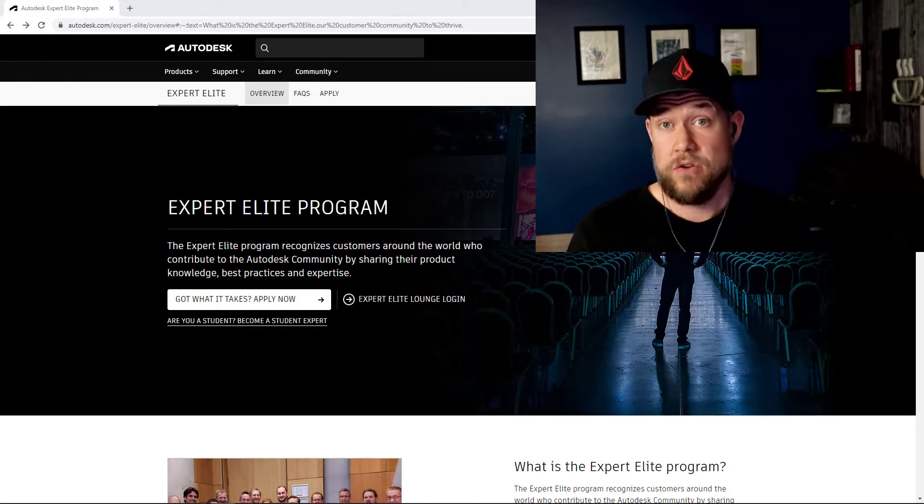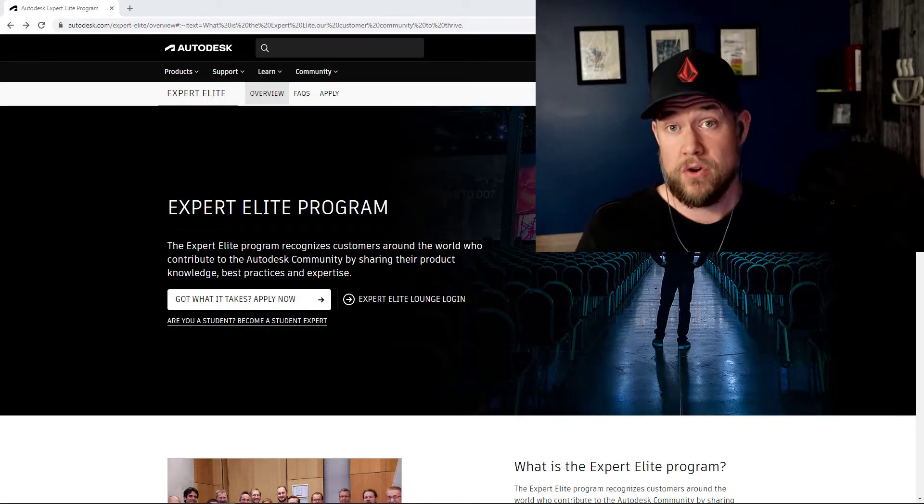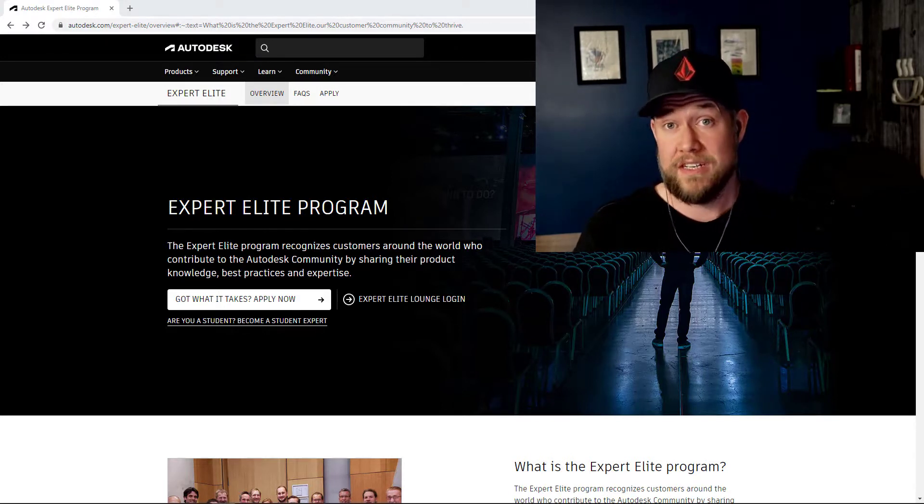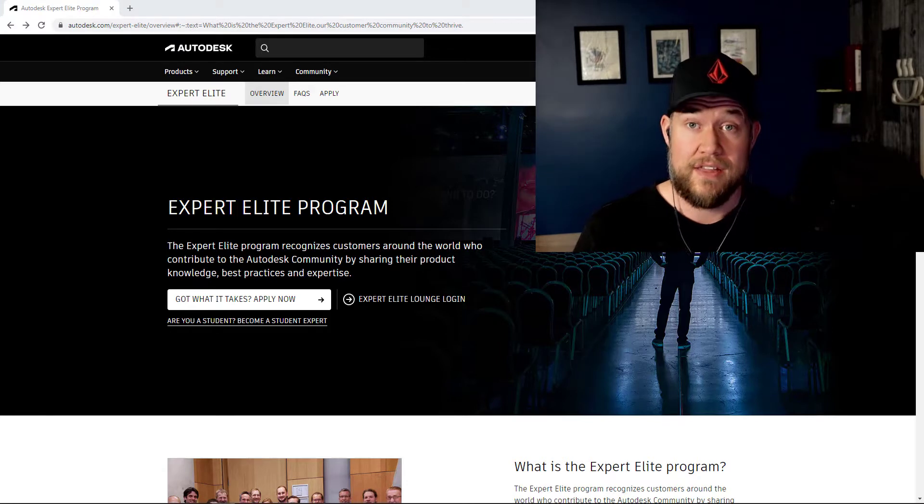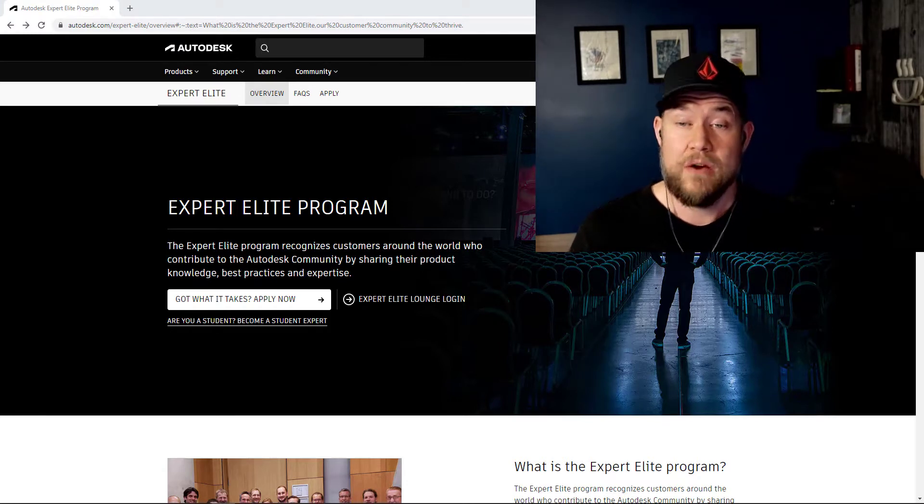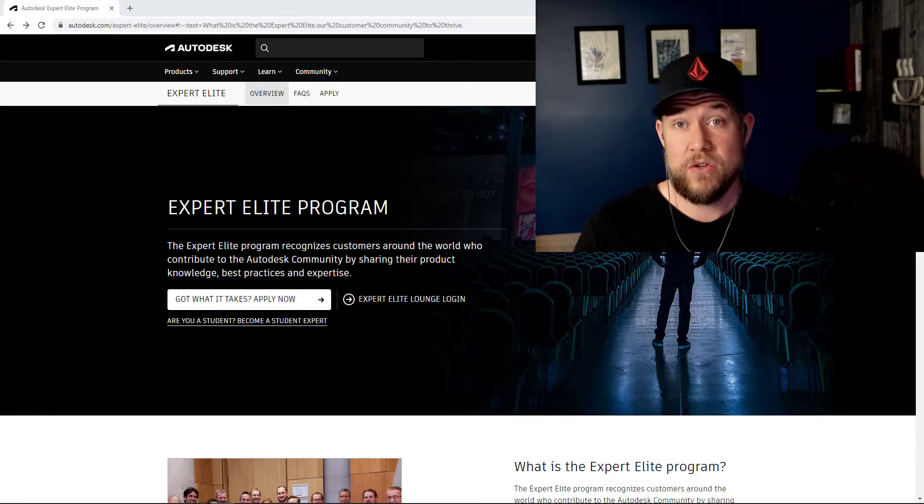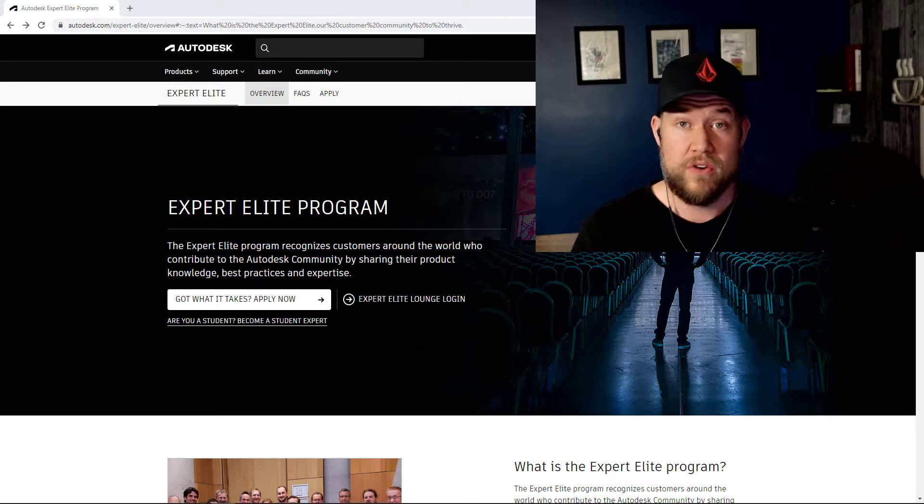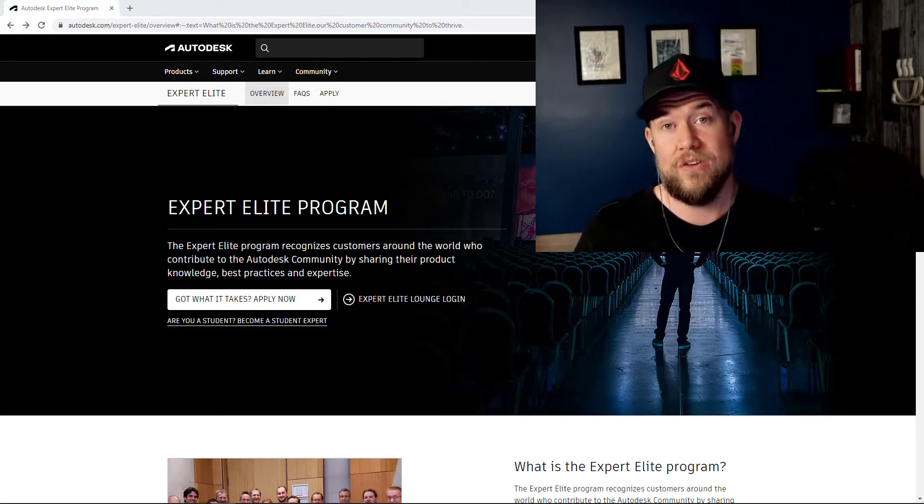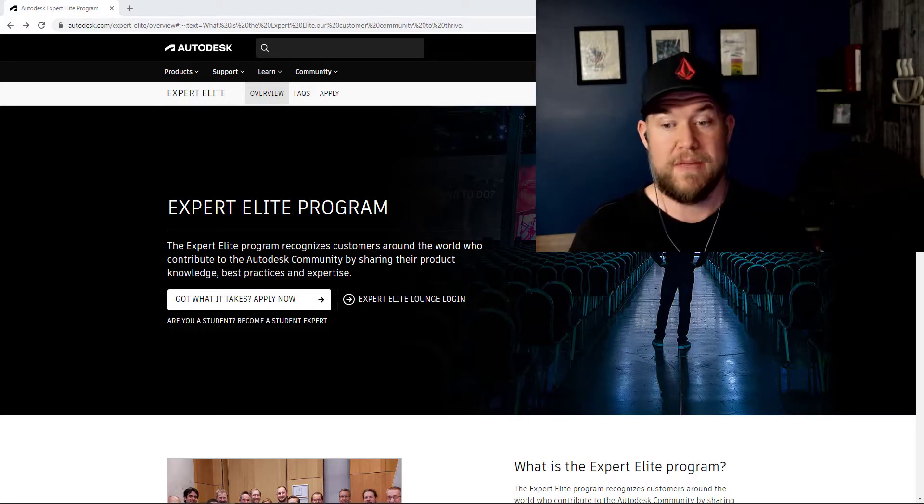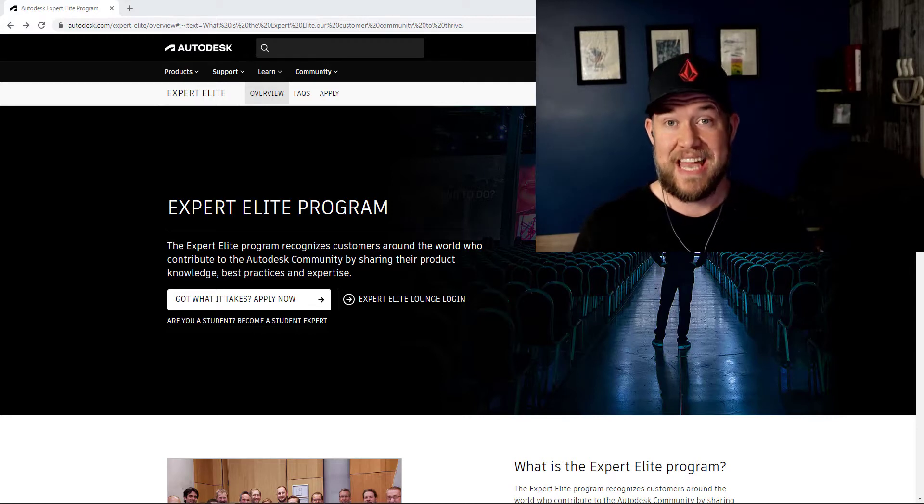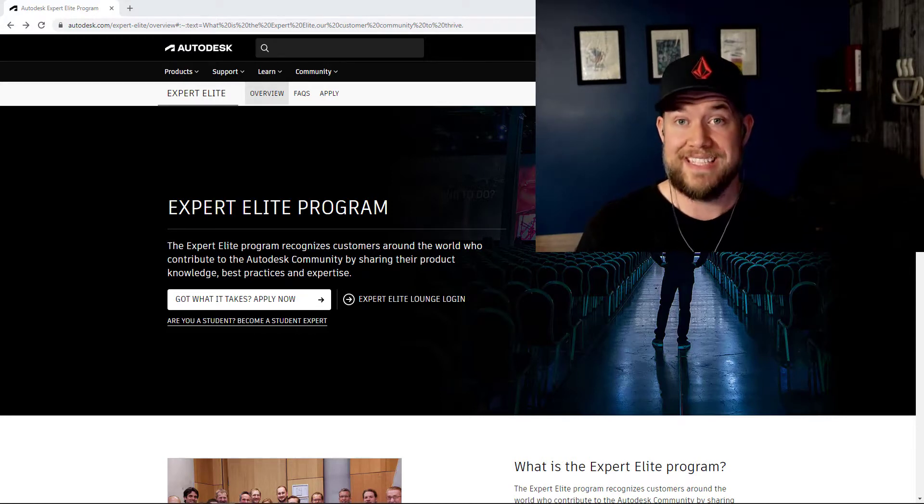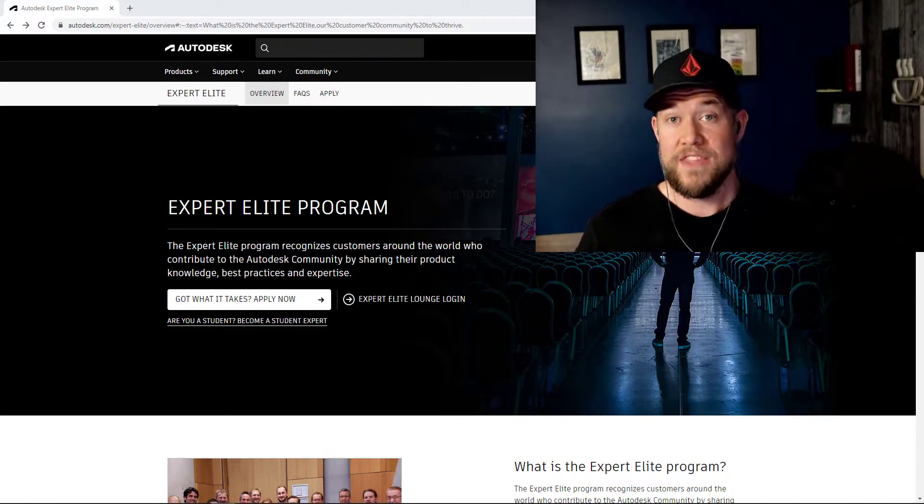In case you haven't heard of the program or maybe you just never looked into it, the Expert Elite program recognizes users and customers of Autodesk products who have contributed to the Autodesk community by sharing knowledge, best practices, expertise, as well as help along the way.